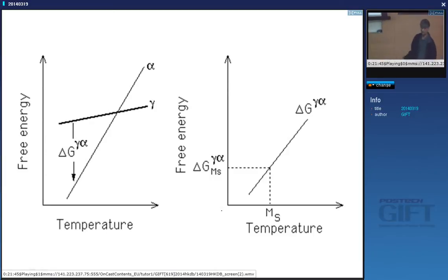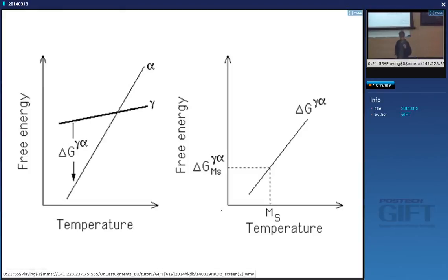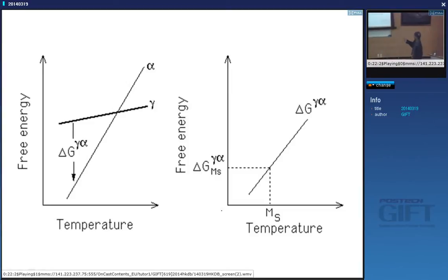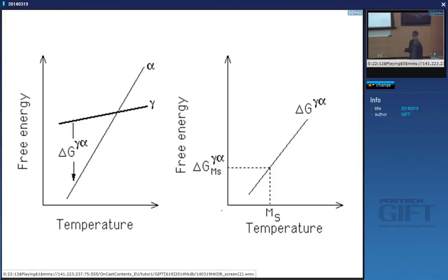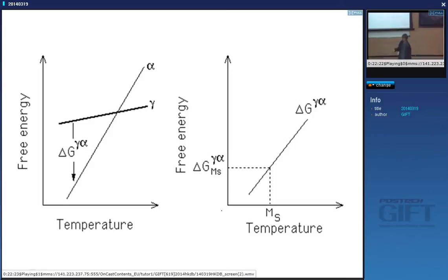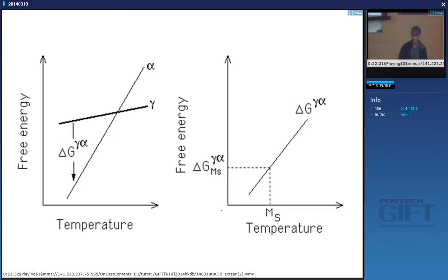If we say that martensite forms when the magnitude of the driving force reaches a critical value, we can calculate the MS temperature. That critical value accounts for all the stored energy terms, and if there is some cost of nucleating, you include that too. So all you need is a method of calculating the free energy. If I said to you: add plutonium to steel and work out how that will change the martensite start temperature — you can do it.